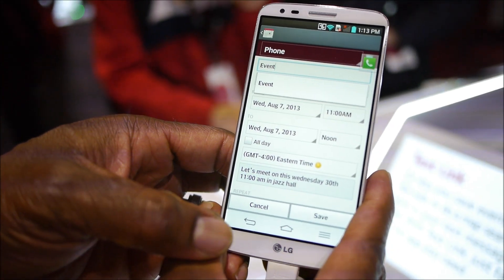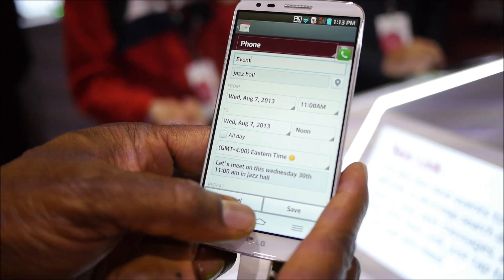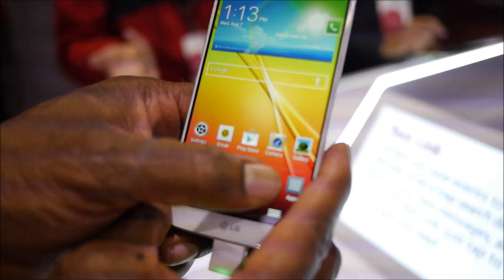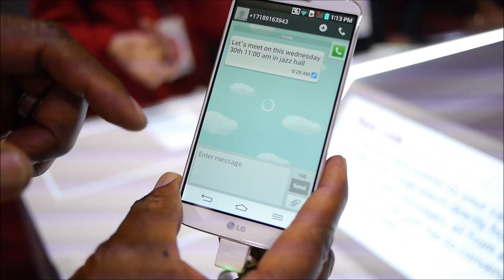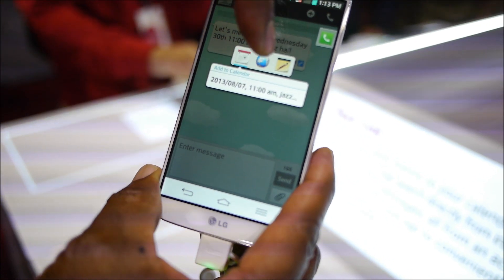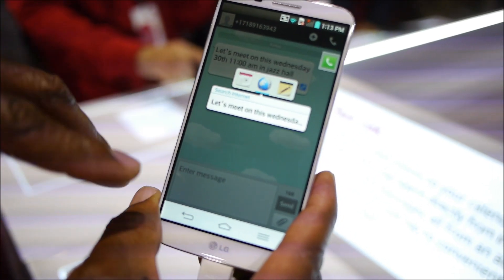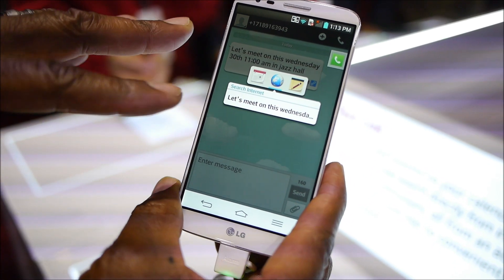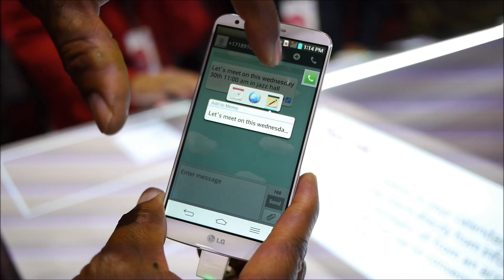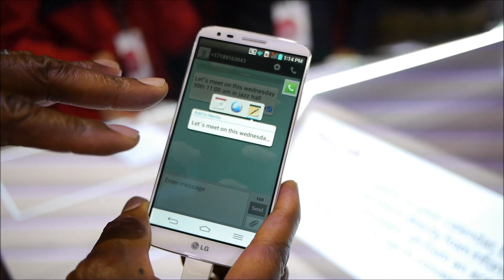If you see additional functions in that TextLink menu — back to messaging here — there are additional things in terms of the web browser. Searching the internet based on something typed in, such as 'let's meet this weekend,' as well as a memo message, being able to write that in a memo.